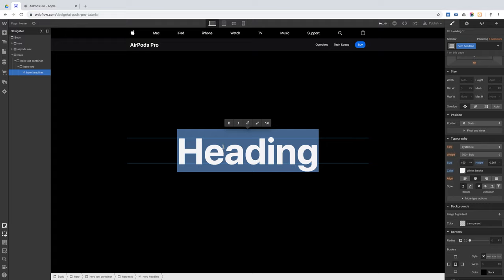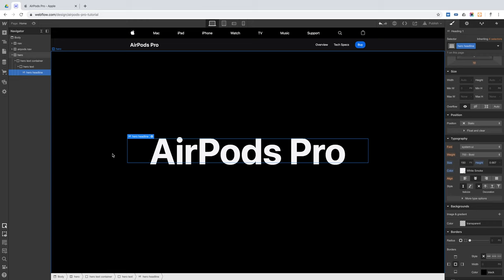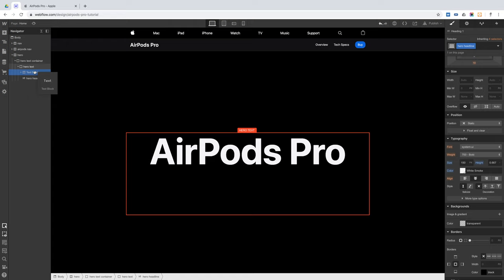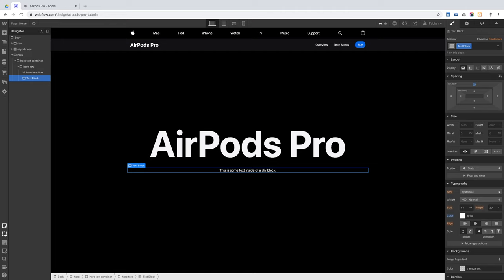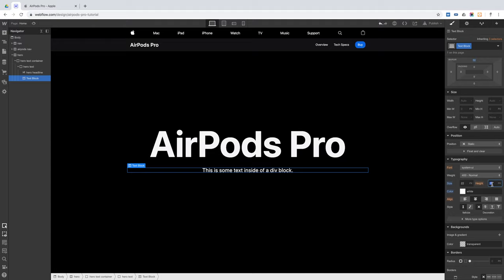We'll drag in an H1 heading with the class 'hero headline'. This one will have a font size of 150 pixels, bold, white smoke color, line height of 0.667, and text centered on the hero text element. The text is 'AirPods Pro'. Below this headline, we'll add a regular text block with white color, top margin of 50 pixels, font size of 22 pixels, line height of 1.17, and weight 700. The text says 'Watch the film'.